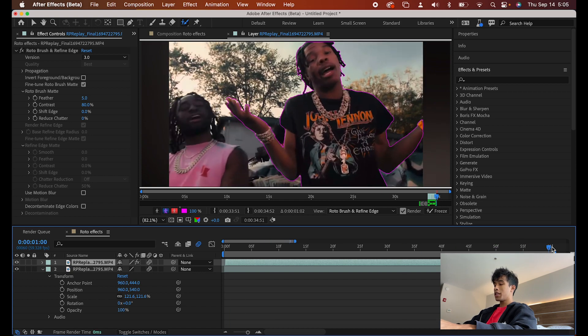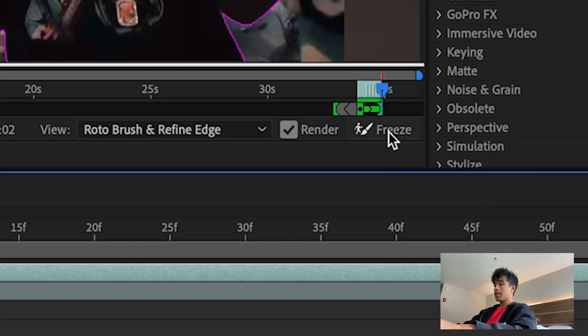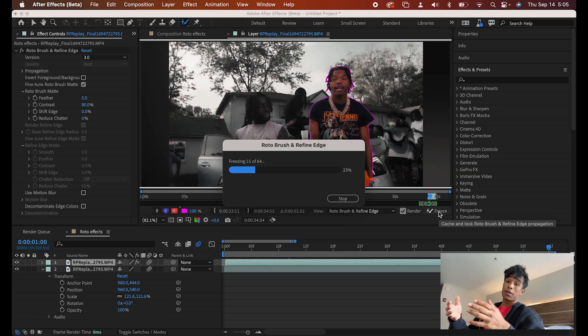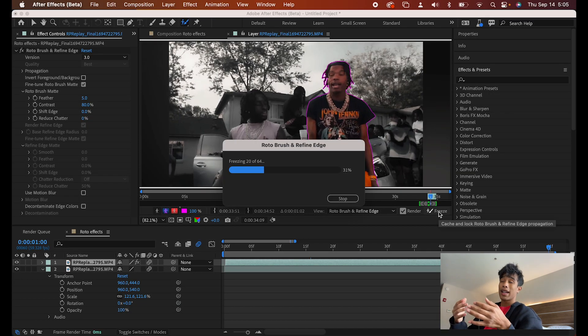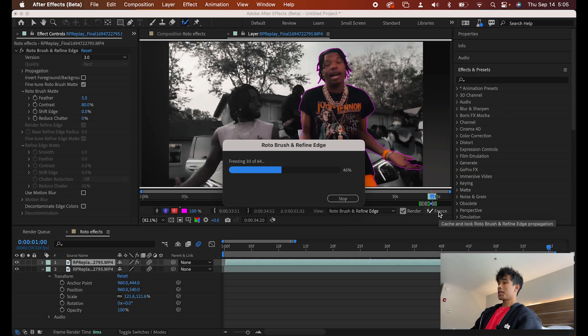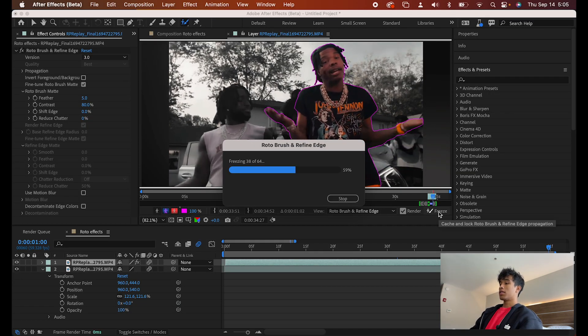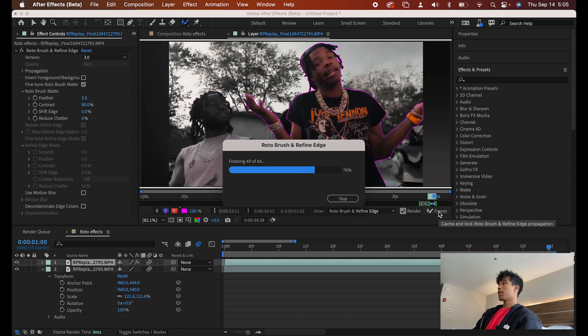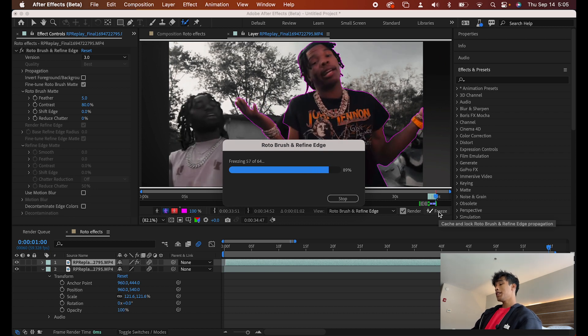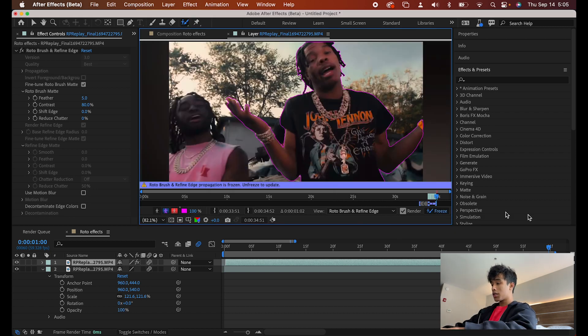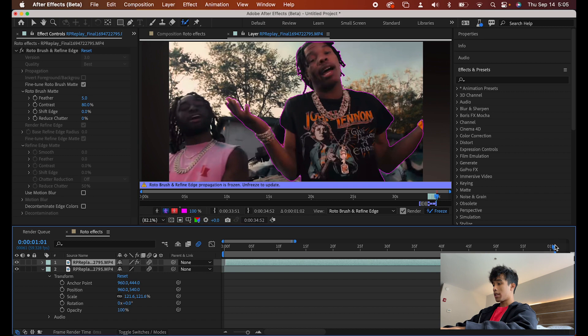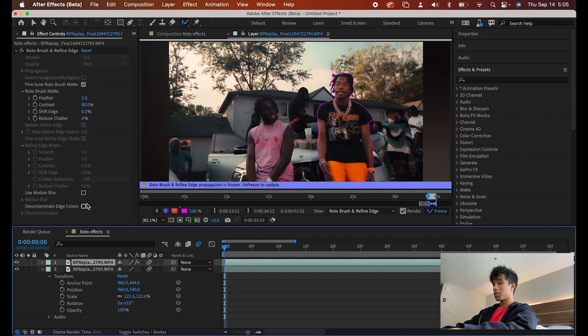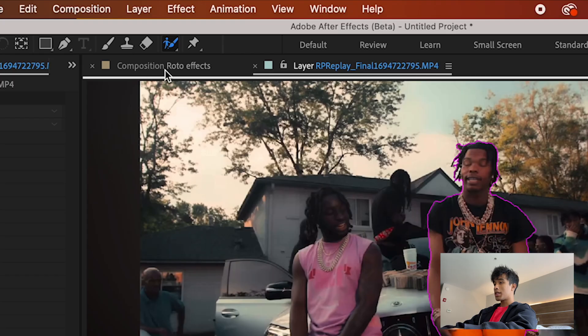Now, one thing I always like to do once I finish my rotoscopes is hit the freeze button. Why? Because, trust me, you don't want to have an After Effects crash or whatever, and then all your rotoscope is lost. Especially if it's like a really long clip. Just freeze it. That basically just locks in all the rotoscope. And boom, there we go. There we have it. We have a nice rotoscope clip. We're going to come back to our main composition right here.